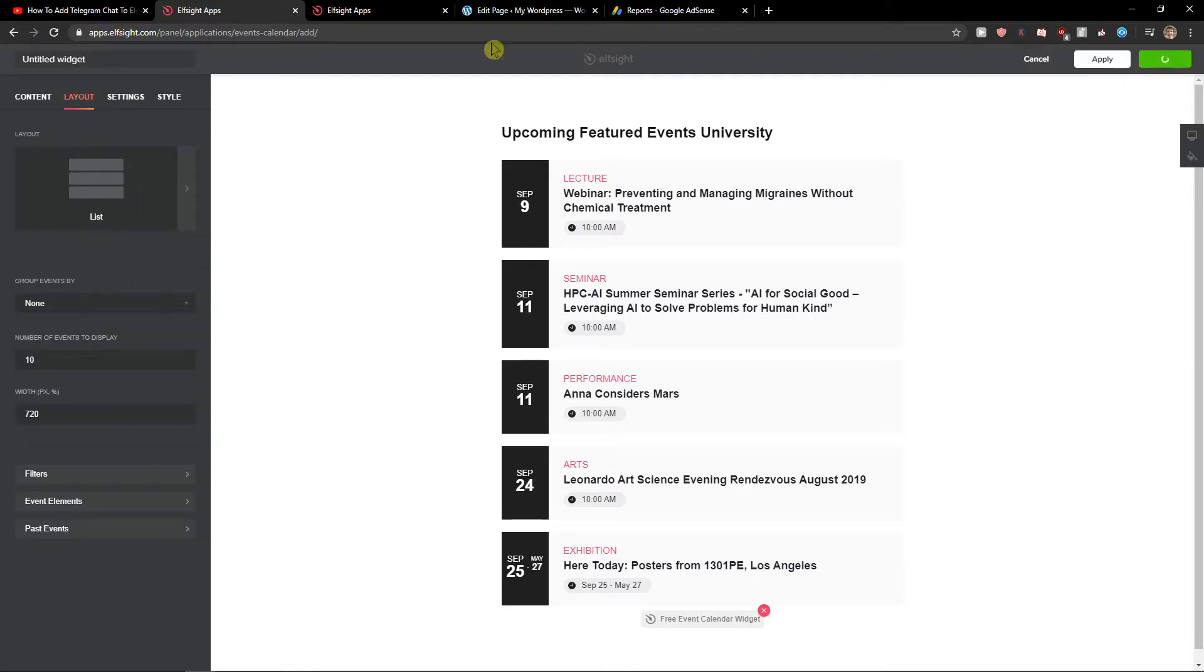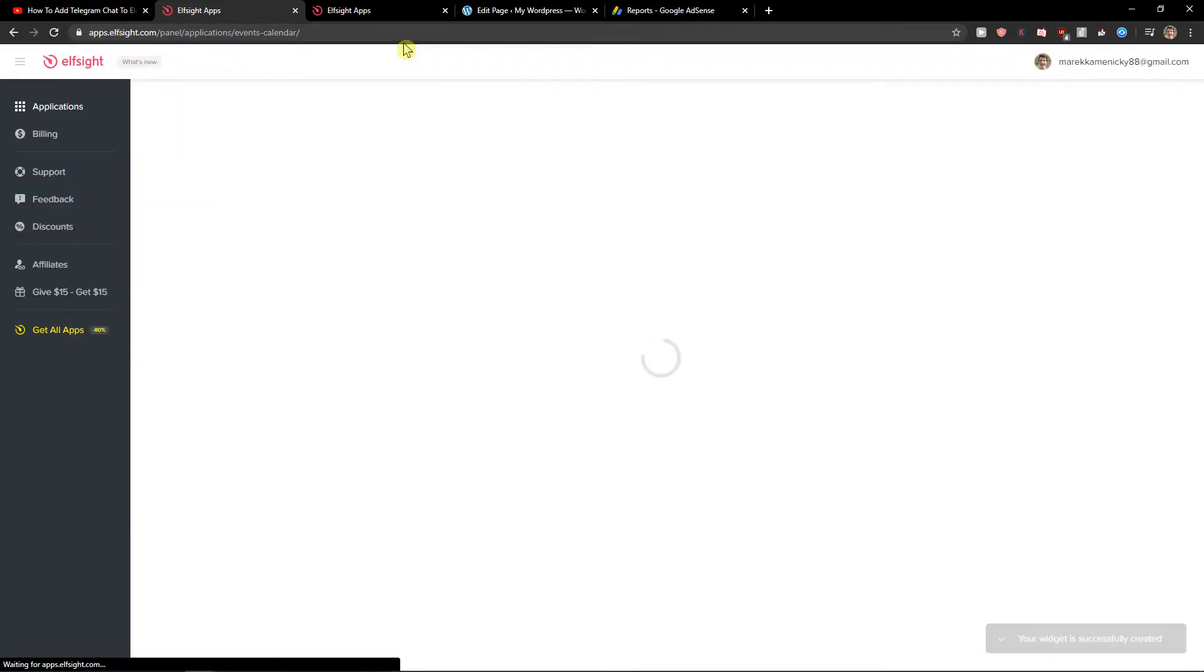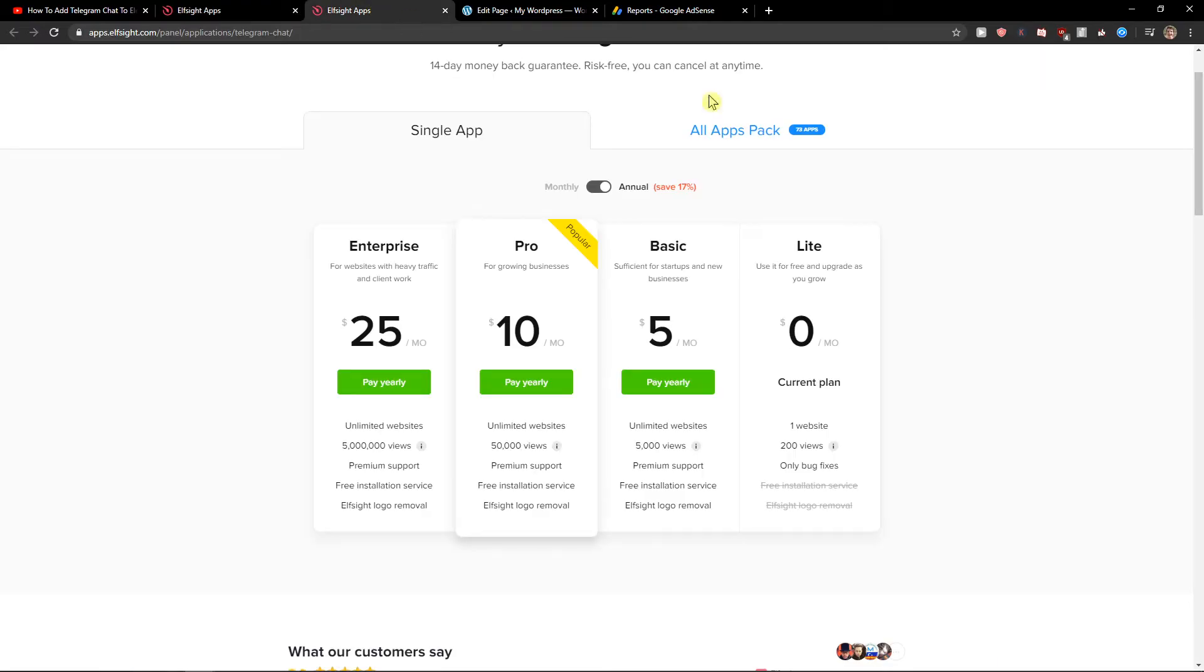Now just click save. Right when you do it you need to choose a plan. You can choose between Lite, Basic, Pro or Enterprise, and it all depends how many views your site got. If you're starting out choose the light version. If you have 5,000 to 50,000 choose a pro or basic one.